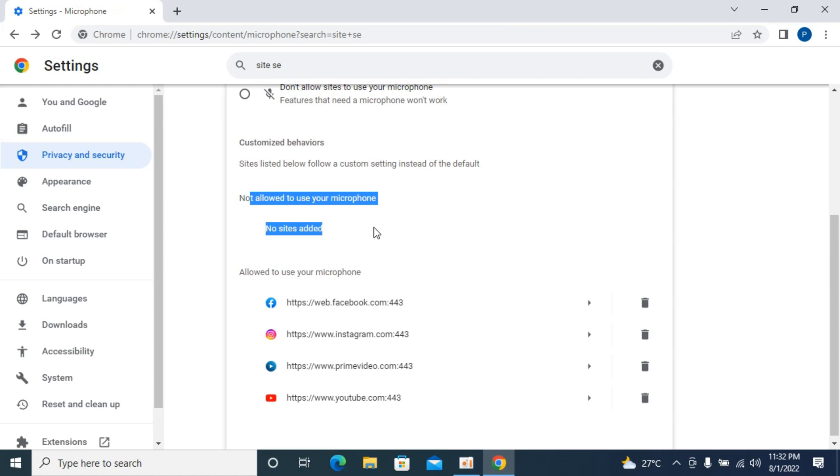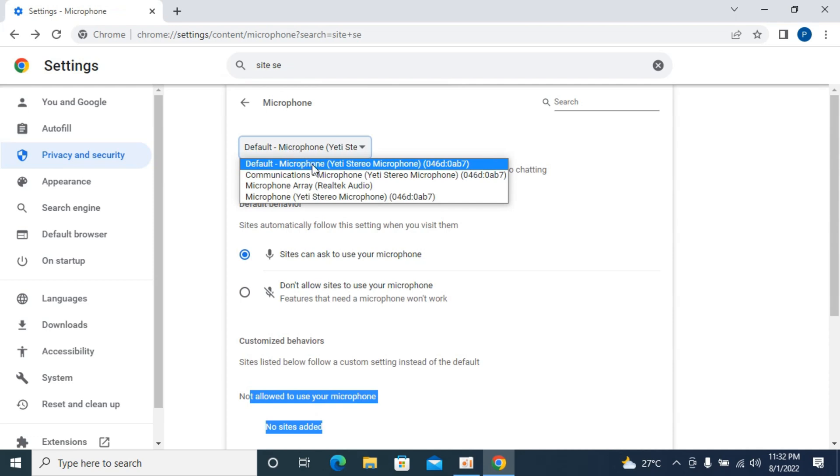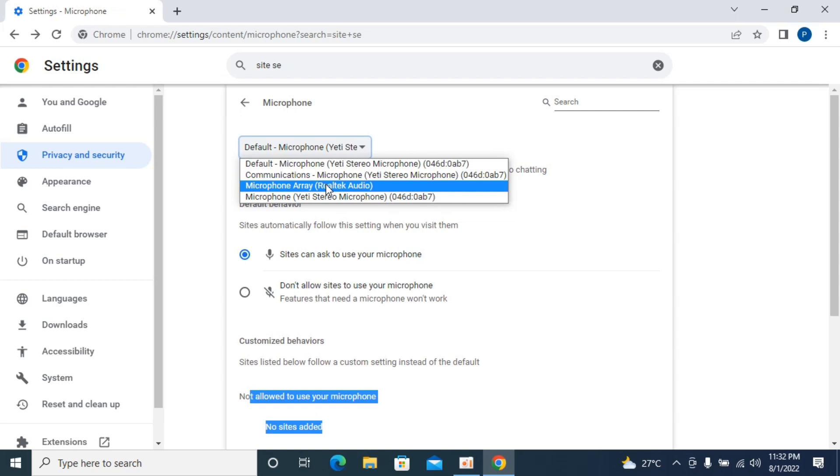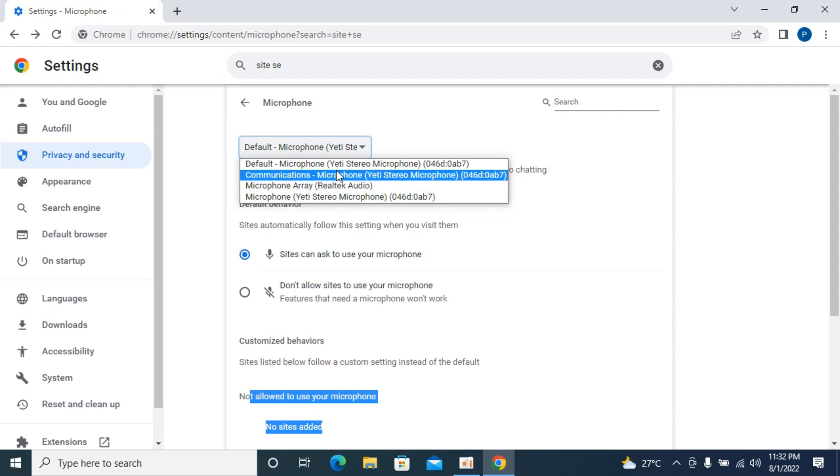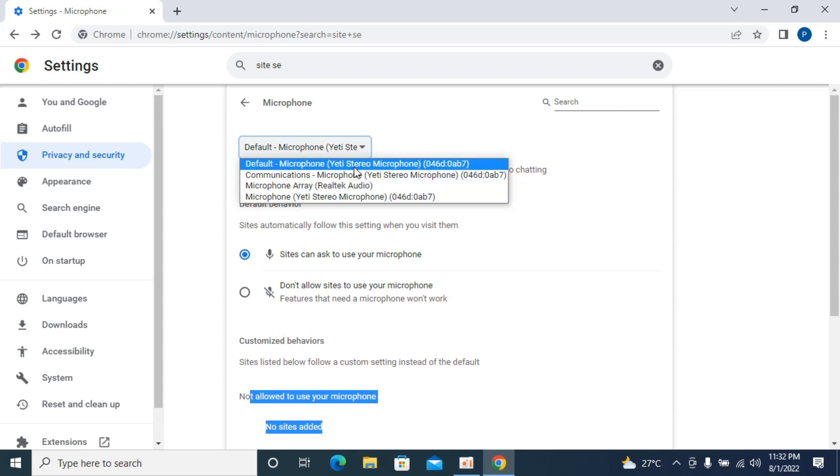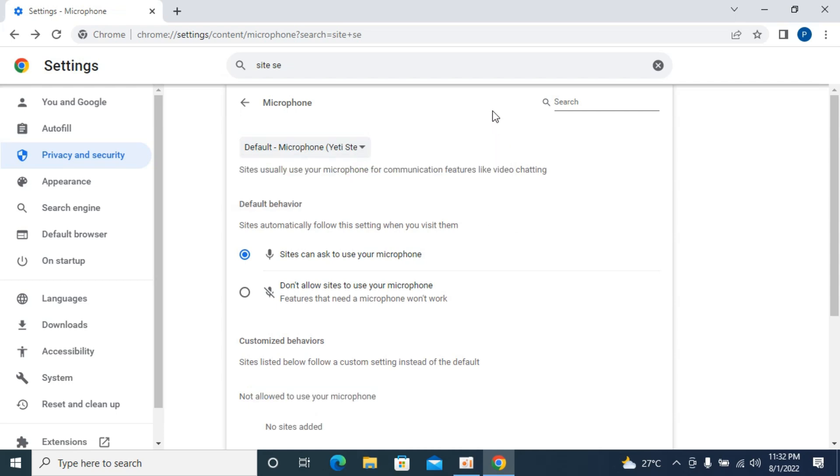The last thing you need to check is that you have selected the right microphone. You might have connected an external microphone or a microphone that you want to use for your streaming or any other site. Make sure that is selected here as default.